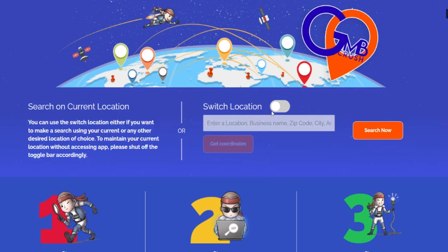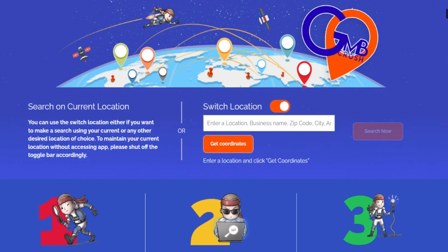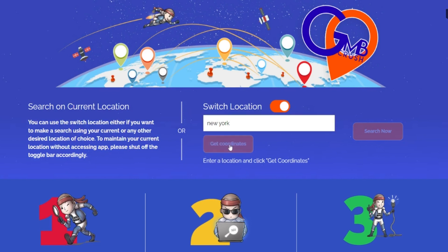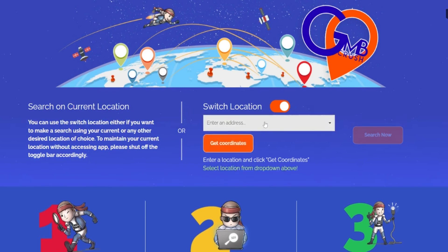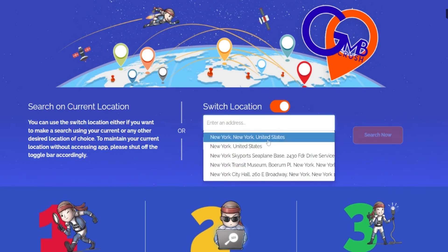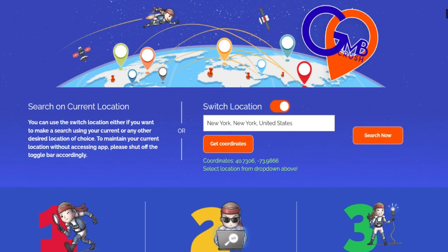Enter your chosen geolocation, click to get coordinates, and then press the Search Now button to run the audit based on that particular search location. Note: to maintain your current search location without accessing the app, please shut off the toggle bar accordingly.